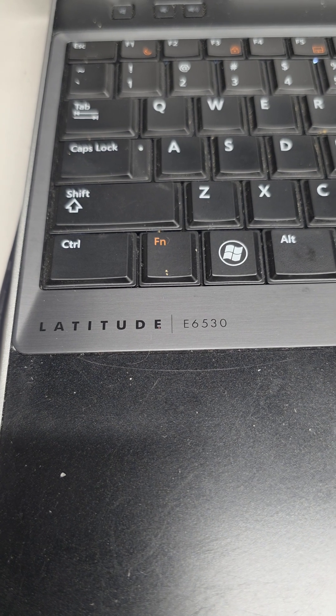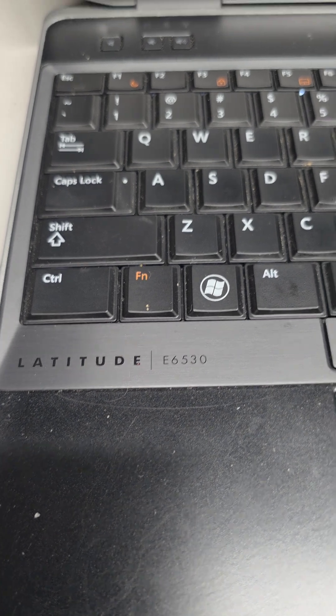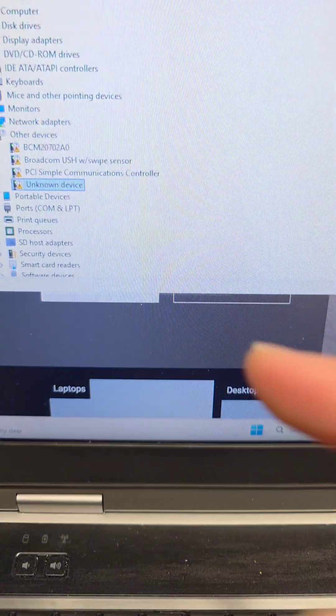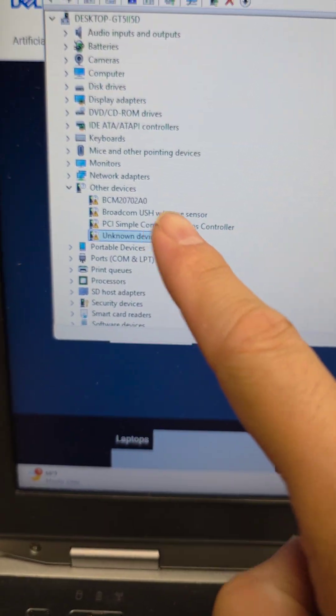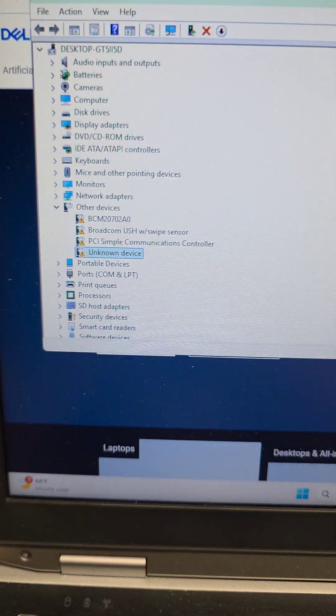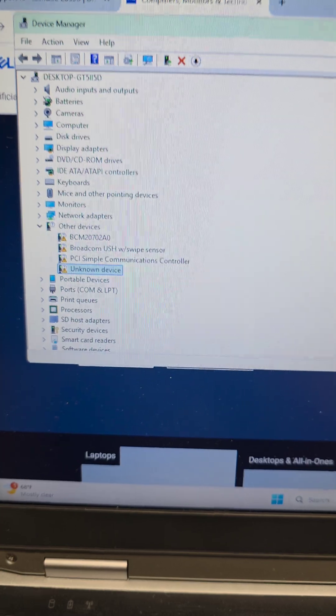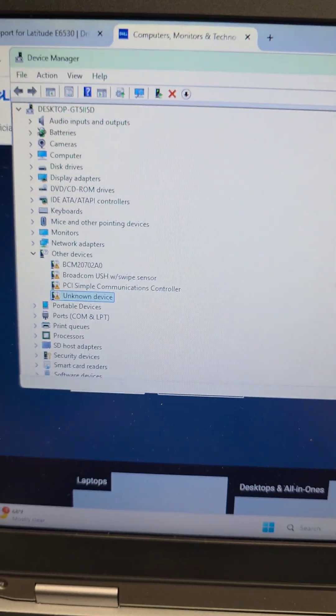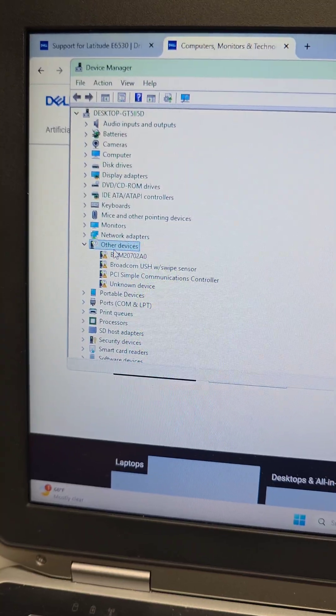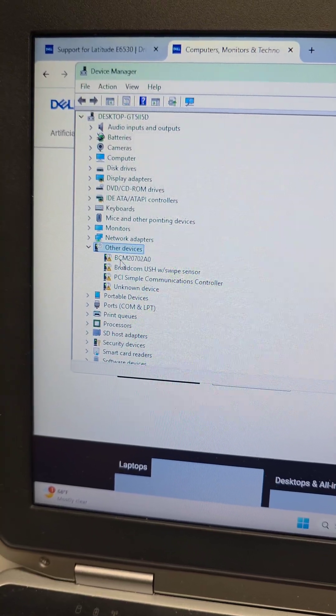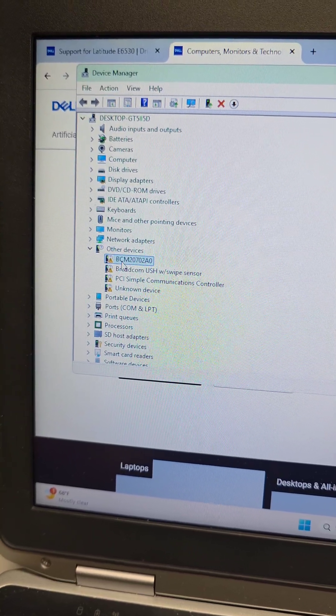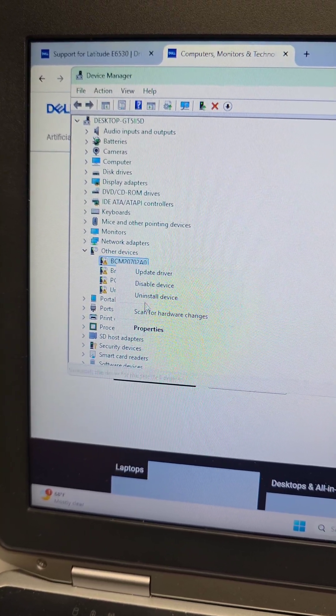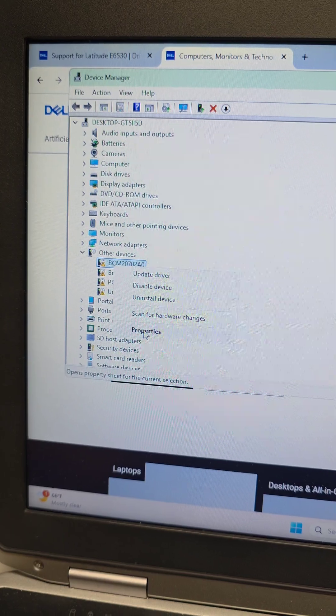If you have a Dell Latitude E6530 and you're missing drivers after installing Windows 11 or Windows 10, the best way to find what they're related to is to right-click it, go to Properties.